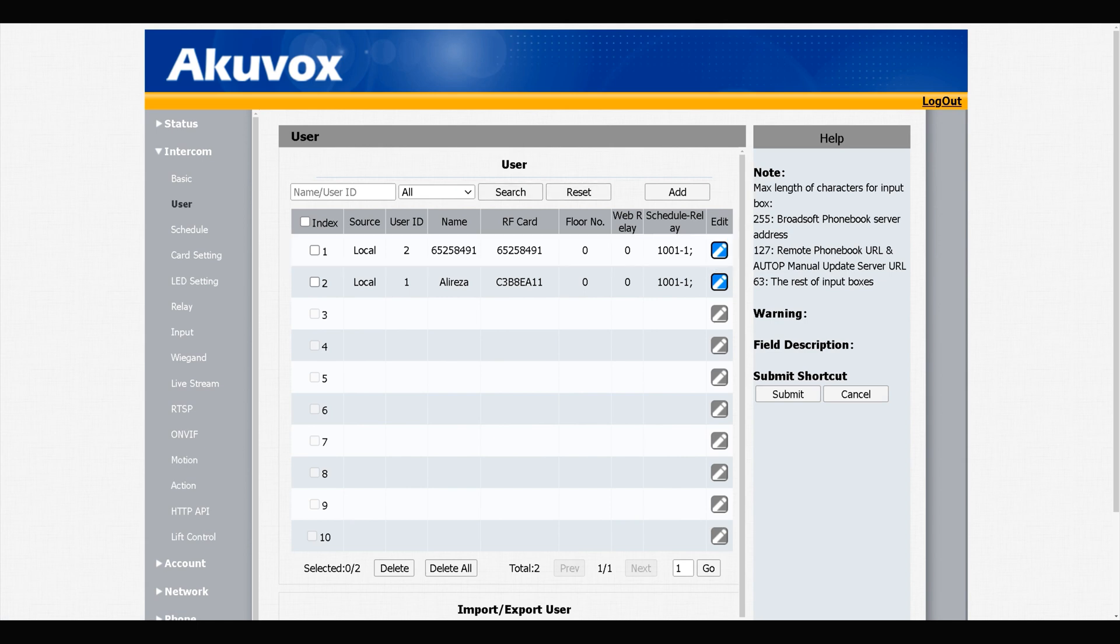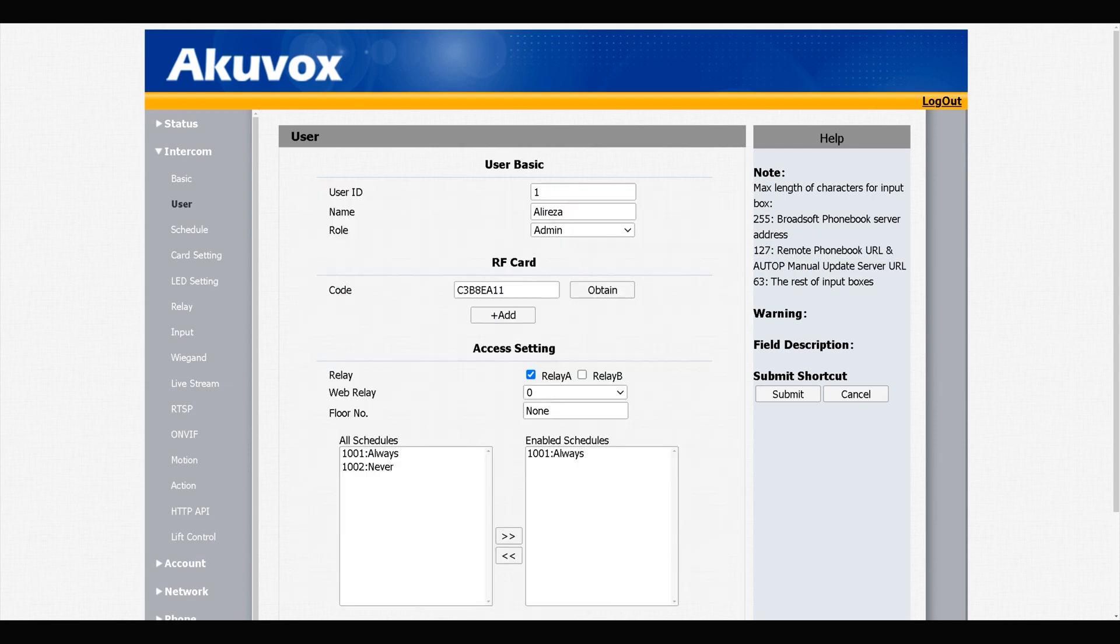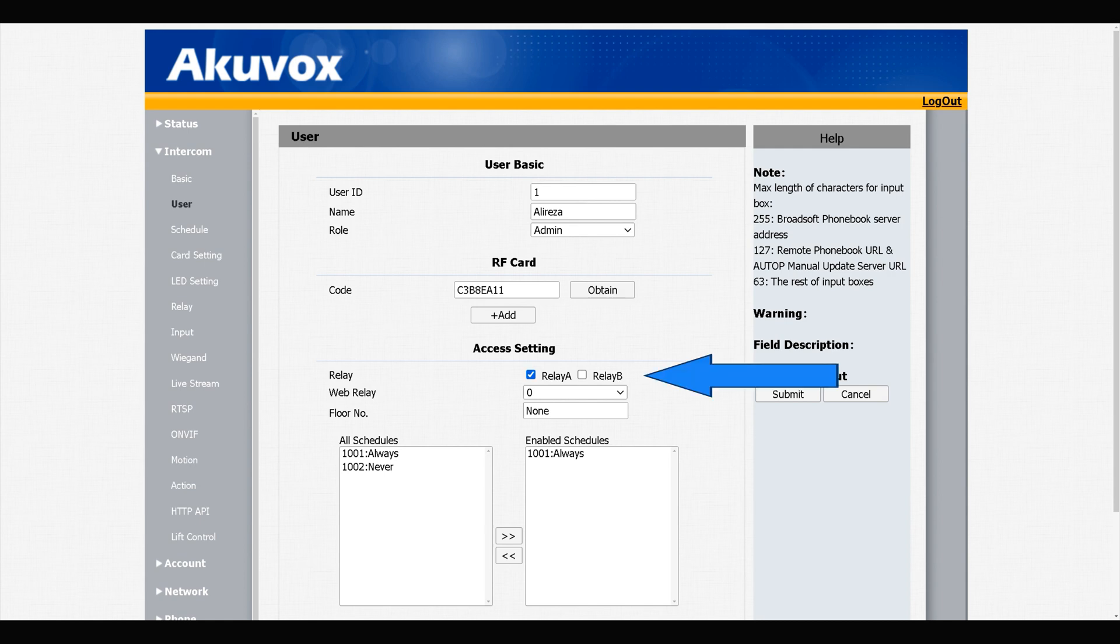By refreshing the web interface, you see that the second card is added on the list of users. You can edit users by clicking Edit in front of each user. For example, with this setting, if I add user cards by using the white admin card, the user card triggers relay A. I want to change it to trigger relay B.